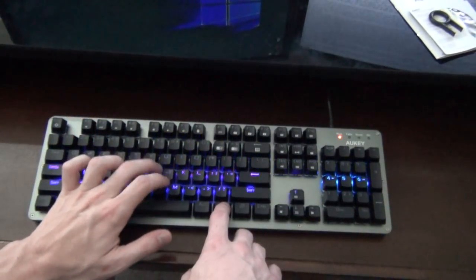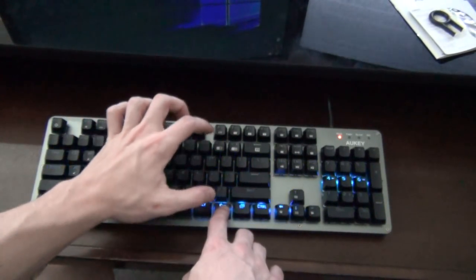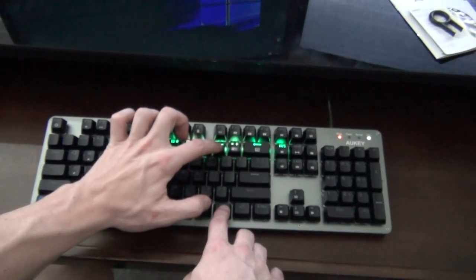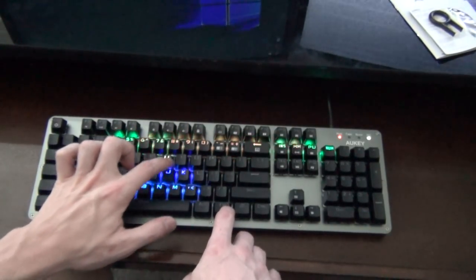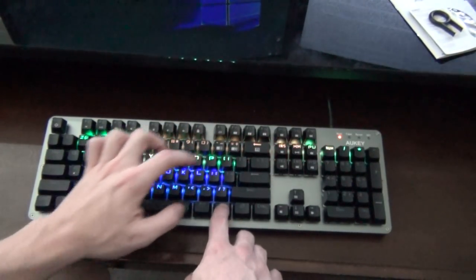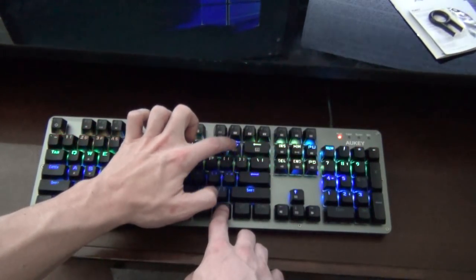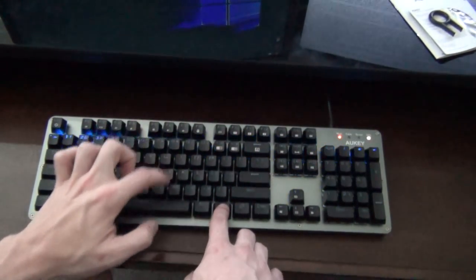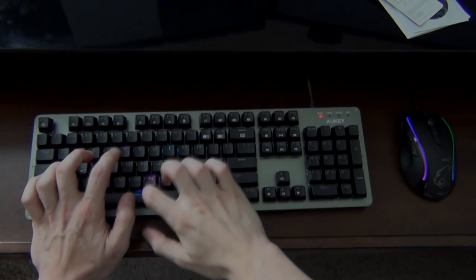Before we move on to the other keyboards, I'd like to talk preferences. There are three things that I personally look for when shopping for a mechanical keyboard, and I have yet to find any keyboard that has all three of those things I crave.